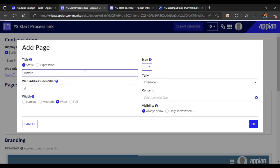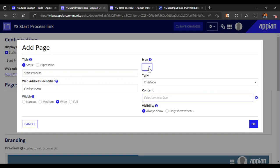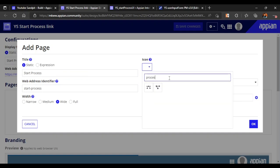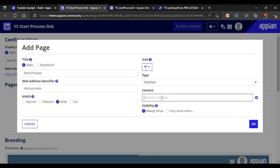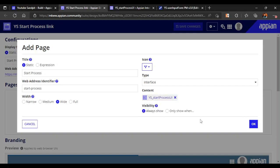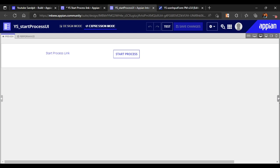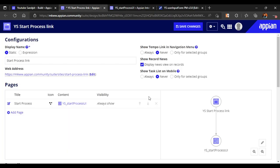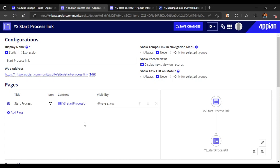Let's configure the page - we can name it 'start process'. This is the interface, and we can select the interface we want to start. I want to add 'start process UI' - this is the interface I want to map. It will be mapped since we haven't created any rule inputs, so it won't give an error. Let's save our changes and we are now ready to see the difference.